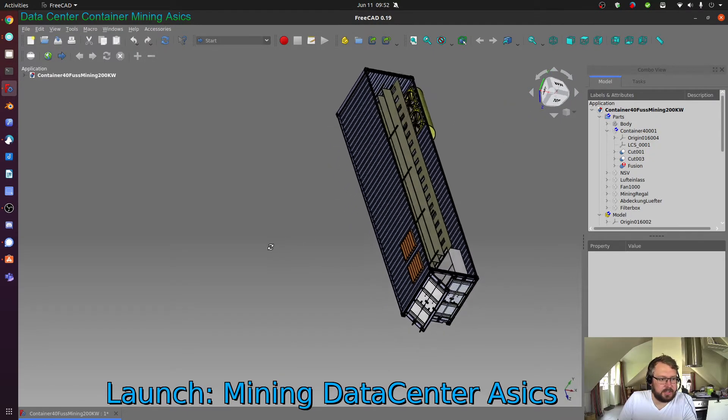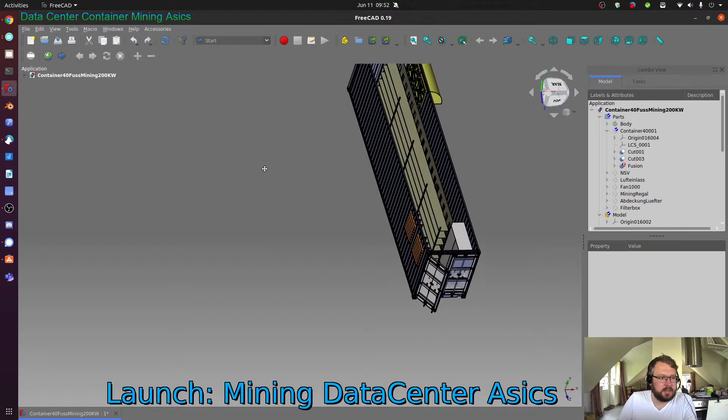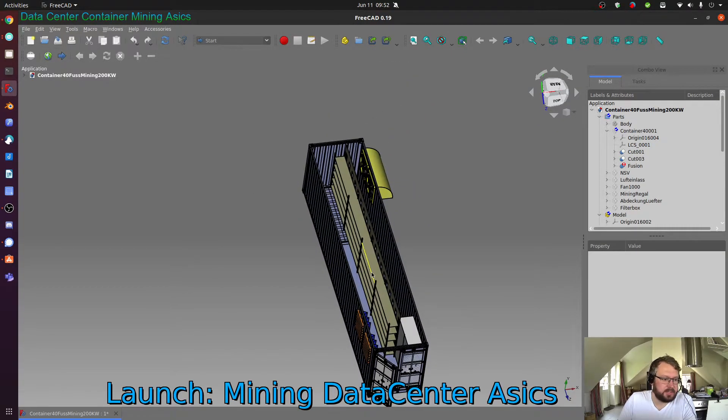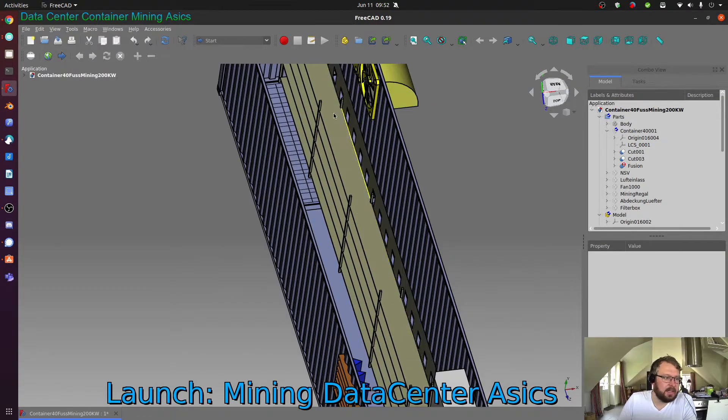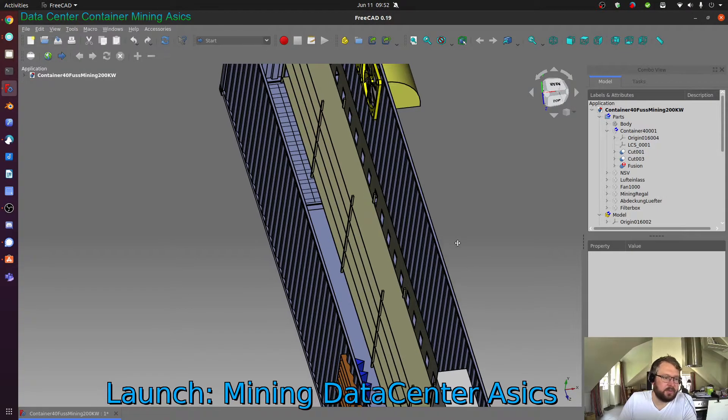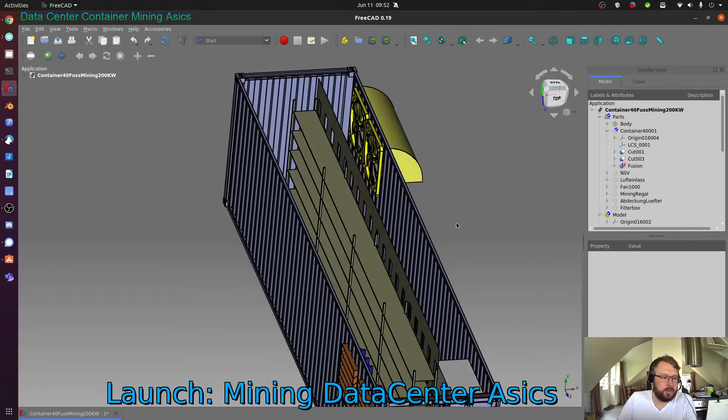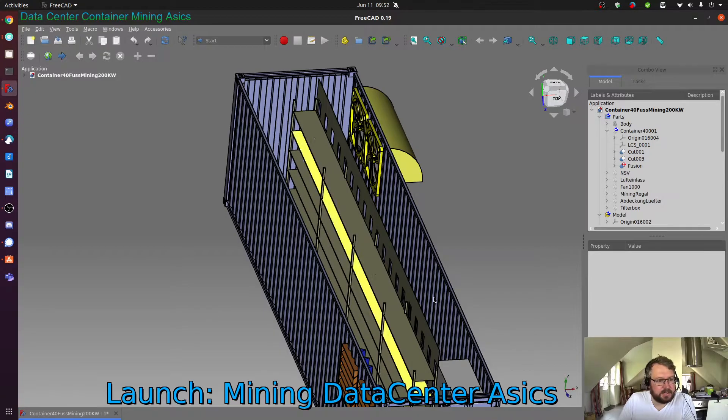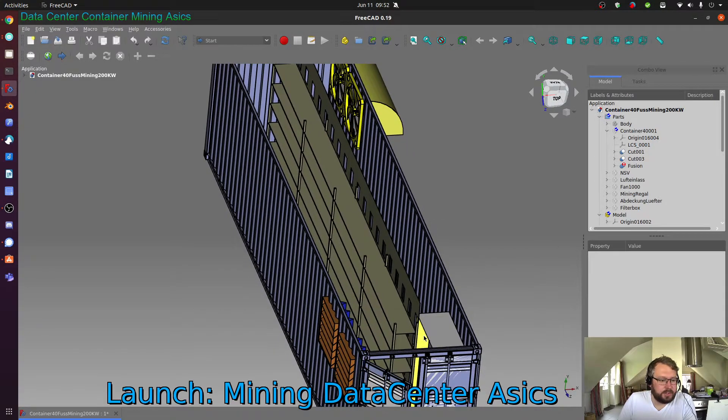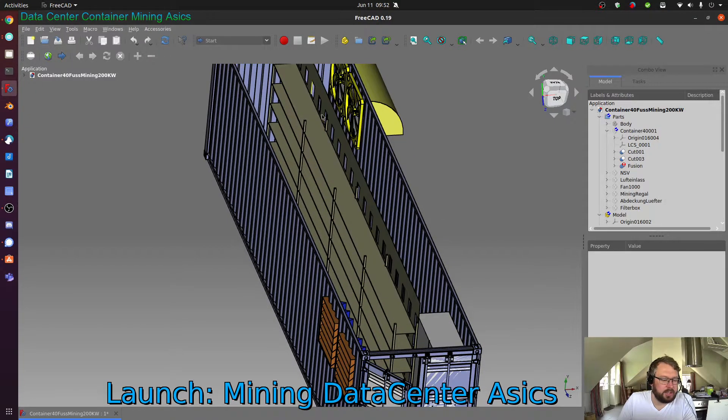As you can see here this is an industrial rack that has five layers for IT equipment where you can place the miners and also then connect them to the energy.